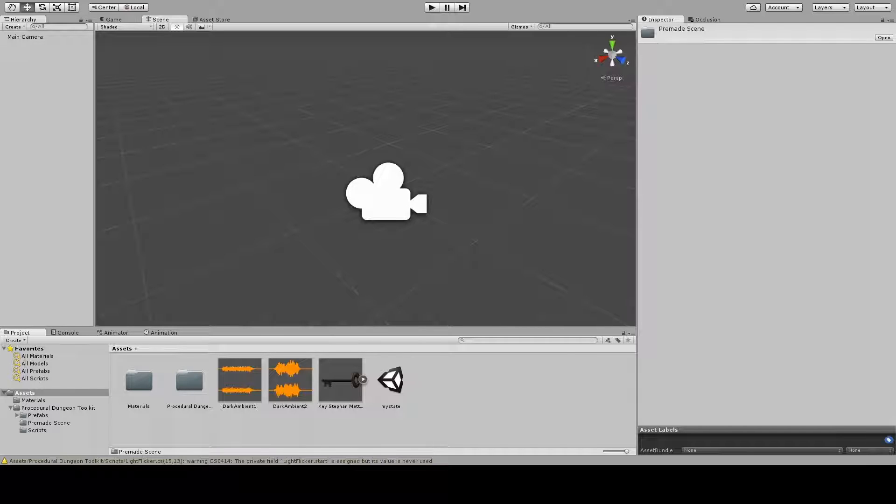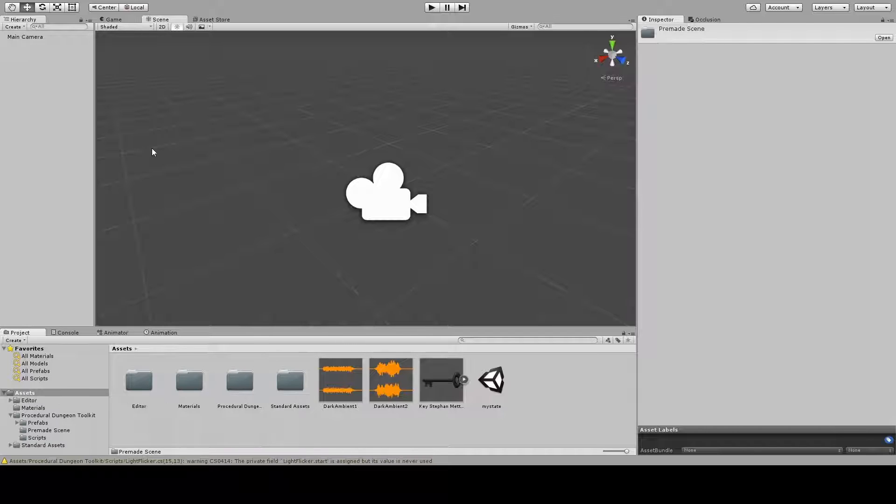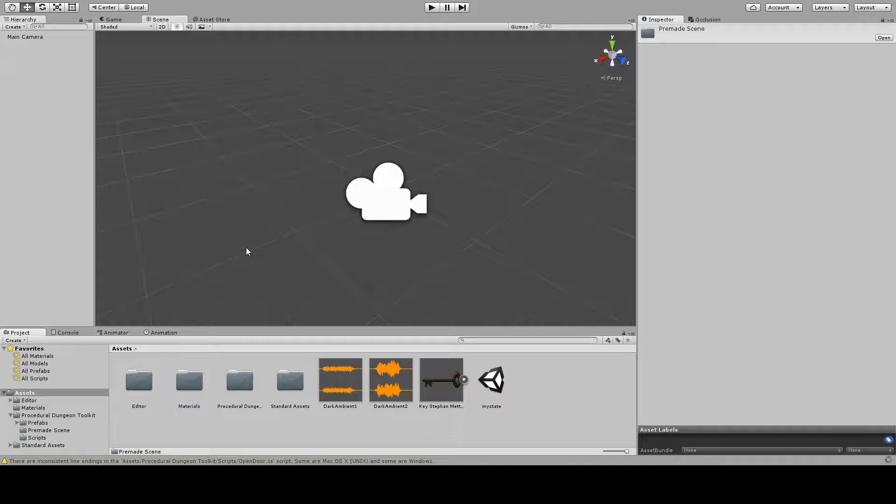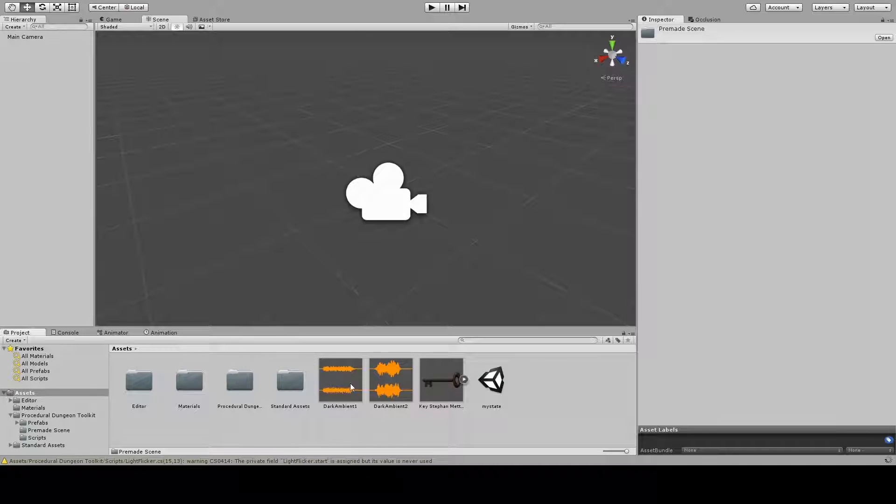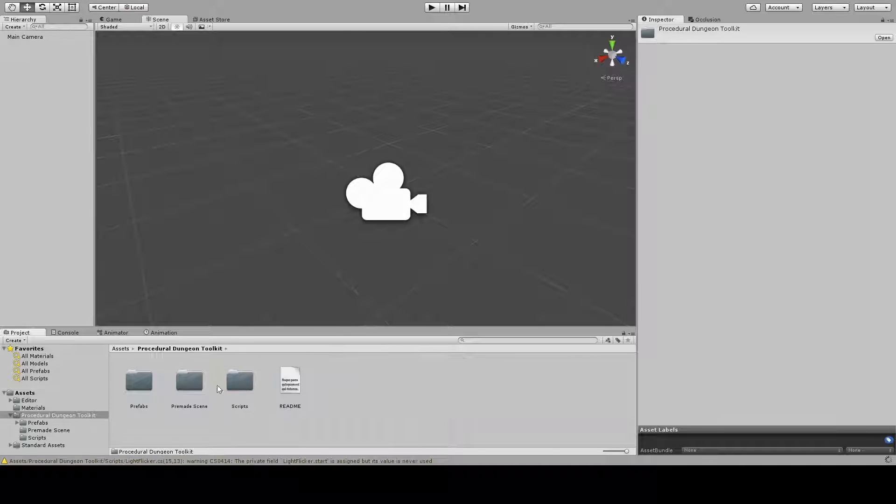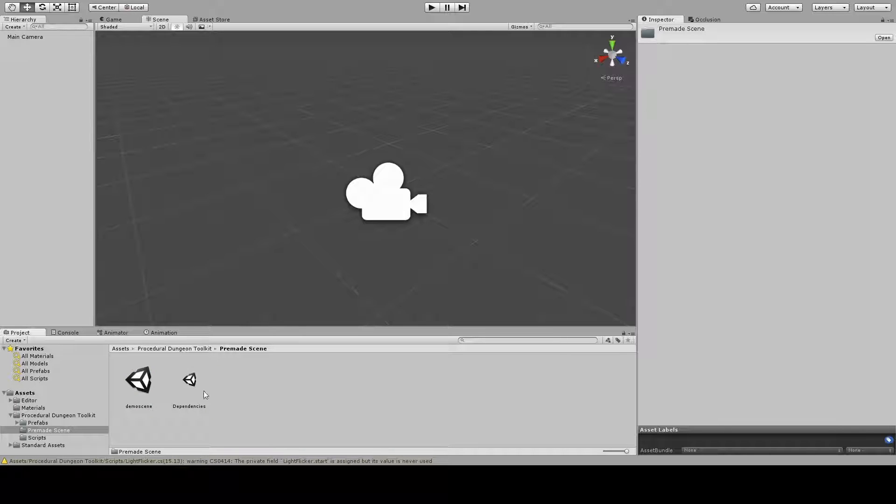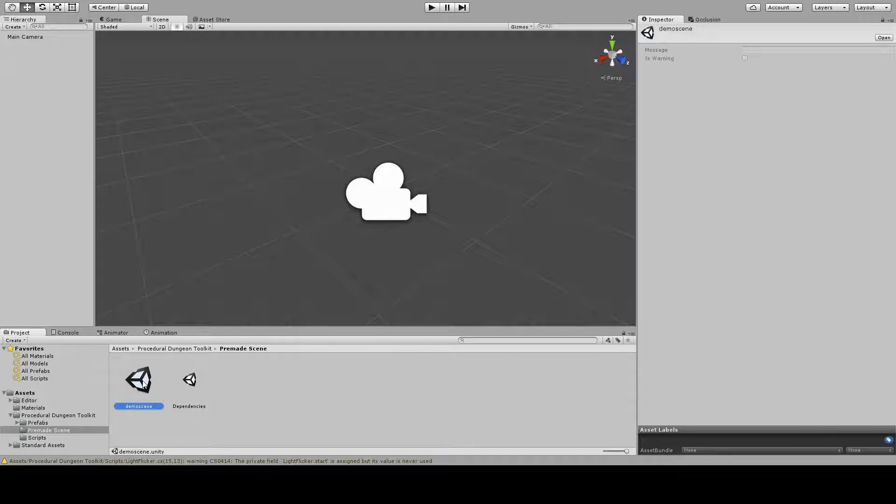Just note that you don't need to do any of this to be able to generate dungeons with the generator. Now that that's done, we're just gonna simply go into the premade scene folder again and double click on demo scene.